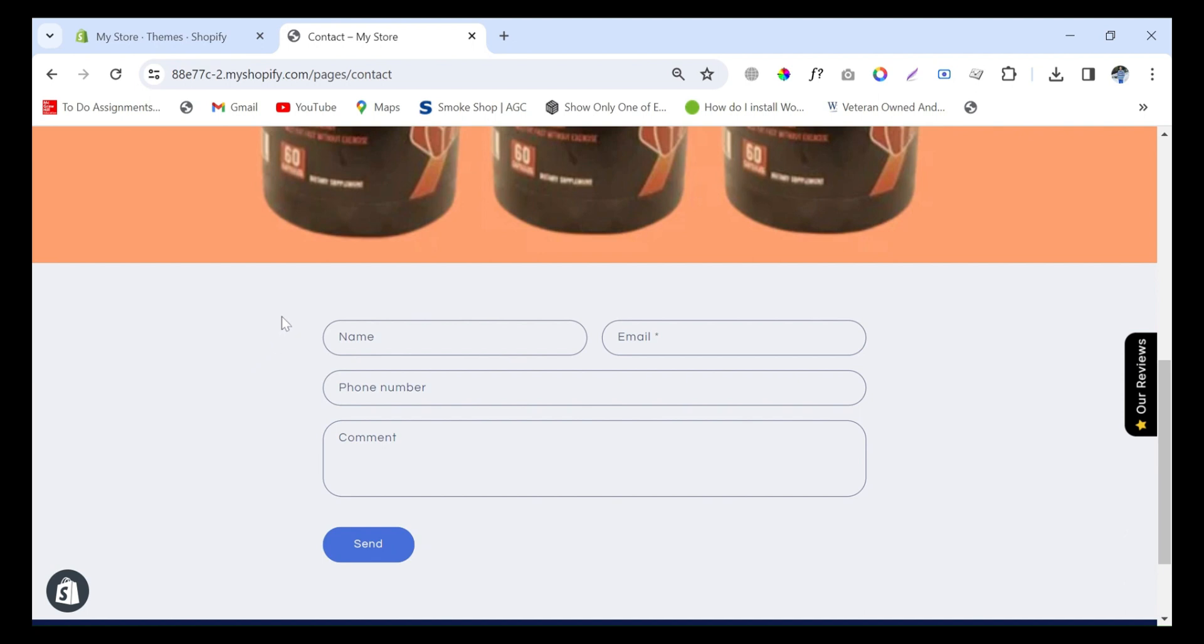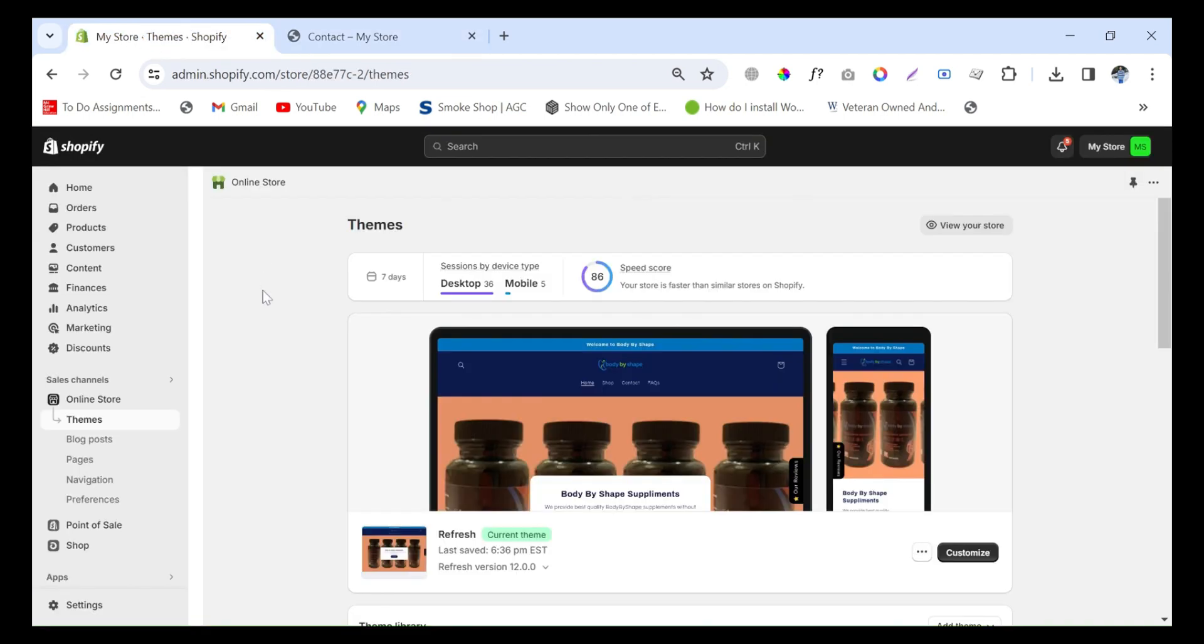So for this, just go to the Shopify store dashboard.